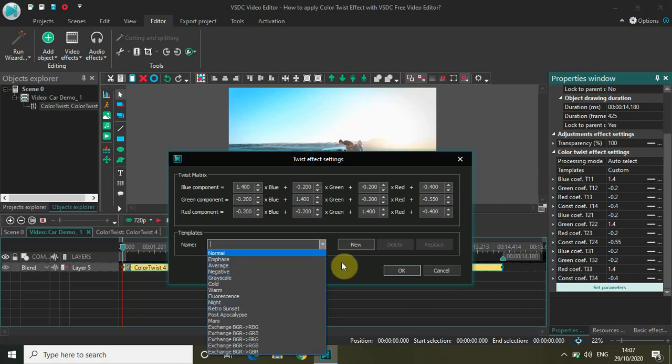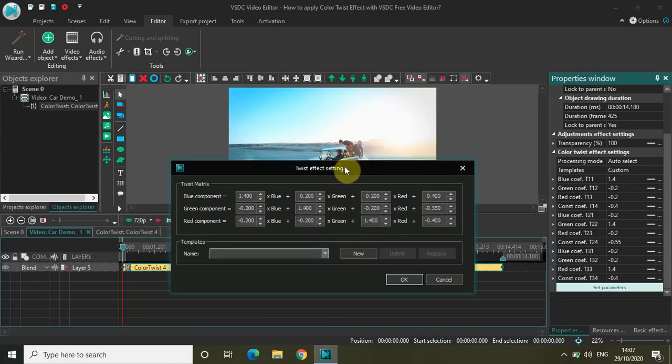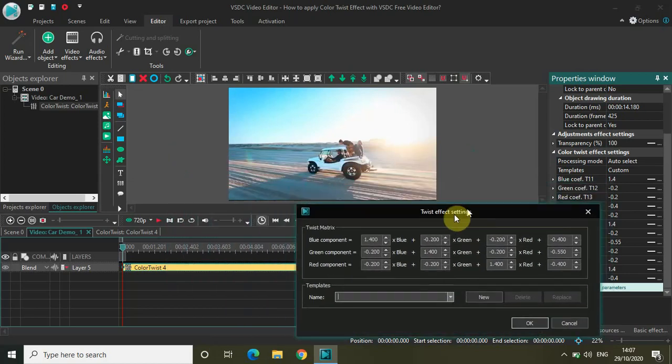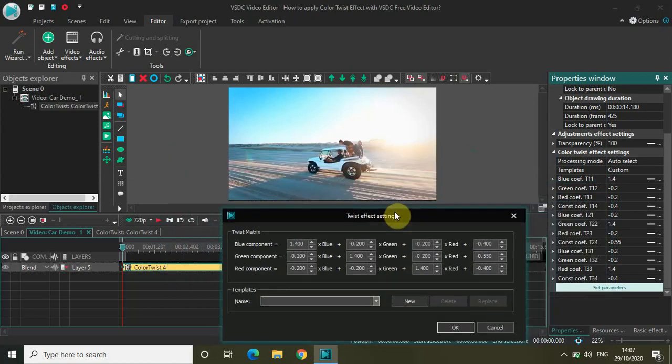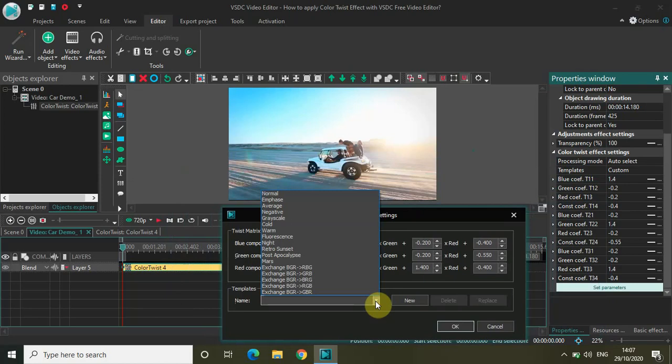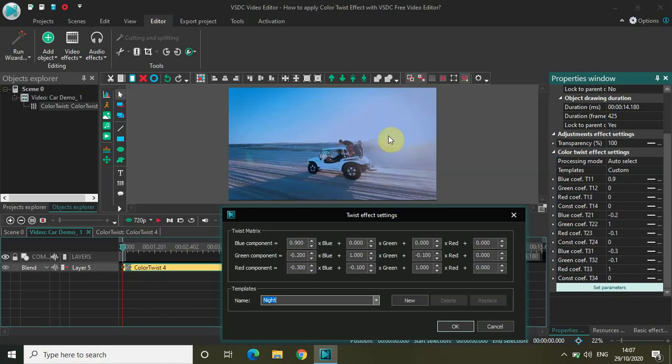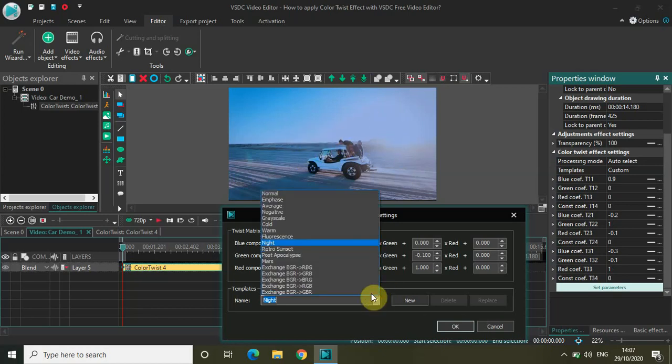So for example, if I just select maybe night, as you can see you will notice a night shade on the screen. Again, let me just change it to somewhere around retro sunset.